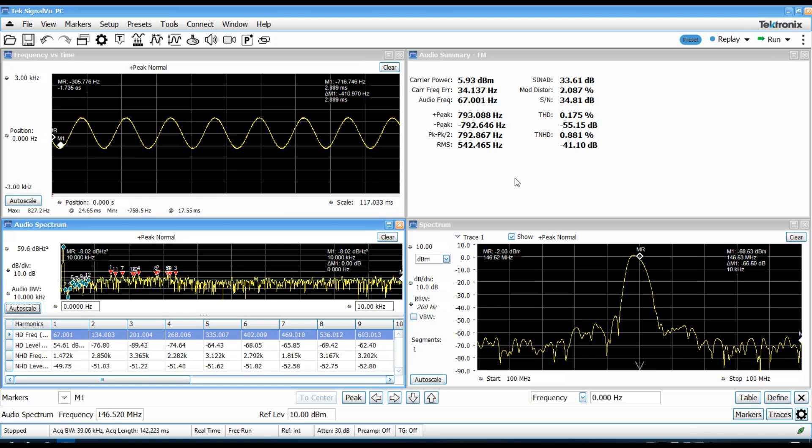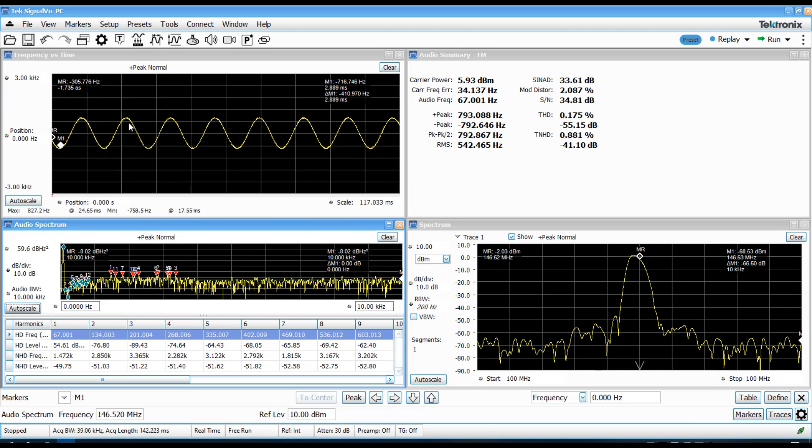So, this analysis here is looking at the performance of the radio with the PL tone or CTCSS tone. I have it turned on at 67 hertz. And, what the displays are showing me here, this is the frequency deviation versus time. So, that's kind of the FM modulation of the signal.